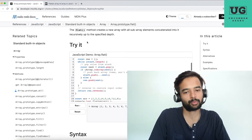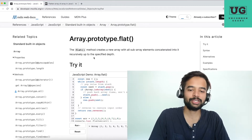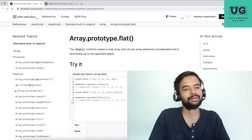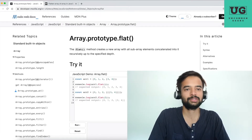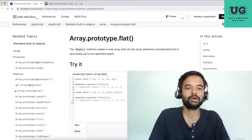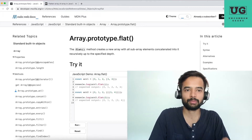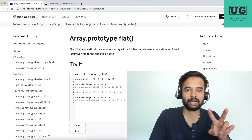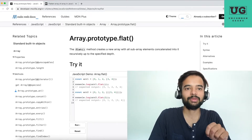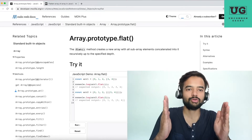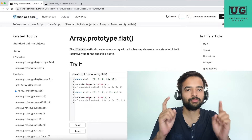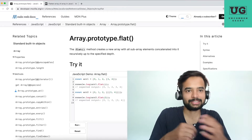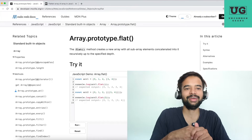In my previous video I explained a custom implementation of array.flat using a recursive approach. But in Facebook interviews they have asked both solutions — an iterative solution and a recursive solution. In the same interview for the same candidate they'll ask both approaches, to see how many different solutions you can come up with for a single problem.